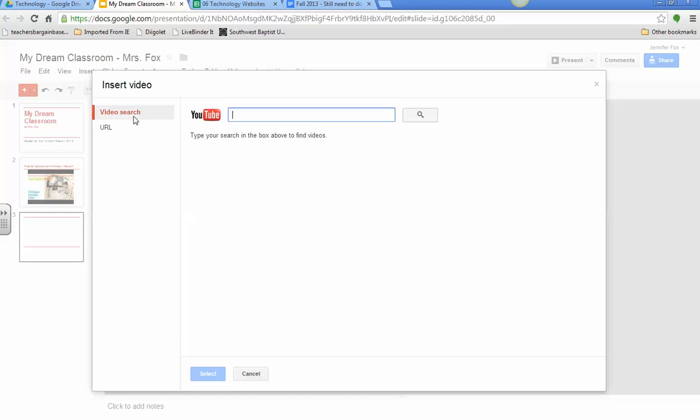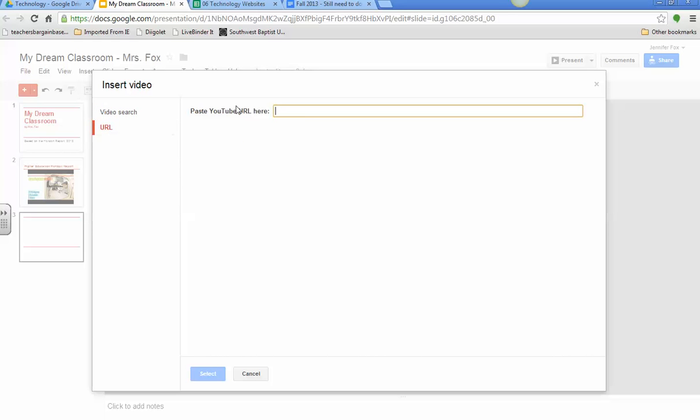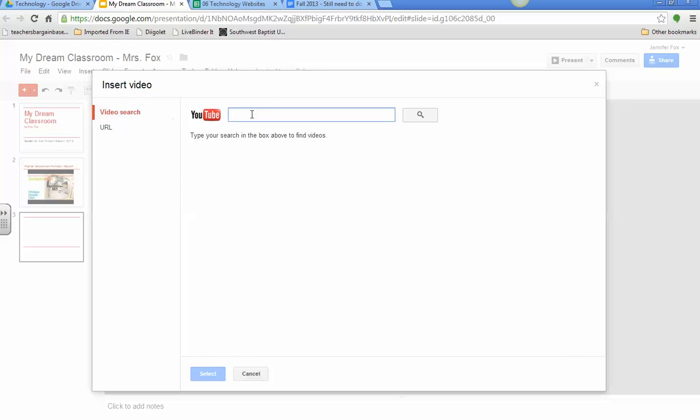And then I can either search for a video, or I can put the URL in here if I already have it. Then I'm just going to search for mobile learning.